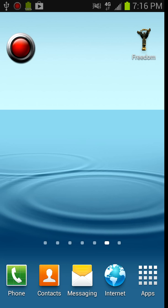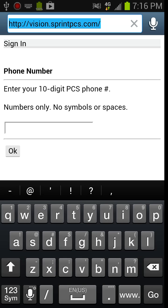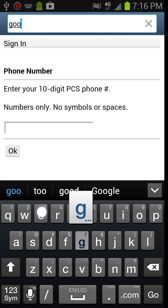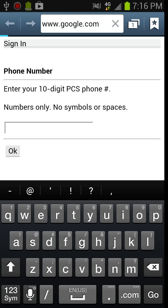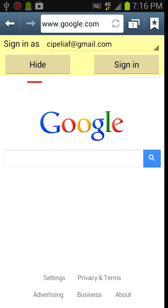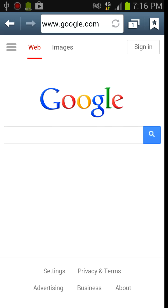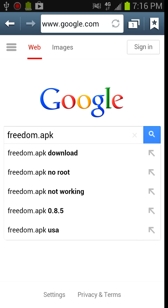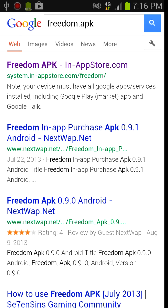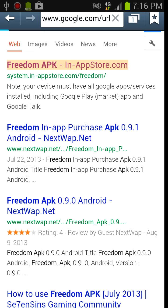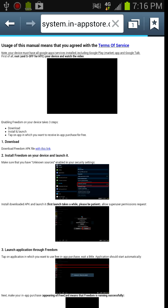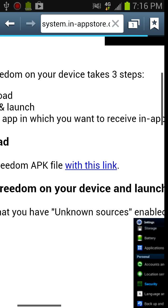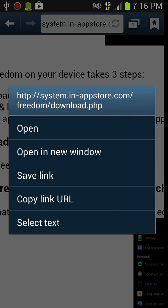And then you're going to want to download the Freedom APK. So what you want to do is go to google.com and then search up freedom.apk. Search that up, and it should be the first one. Click on it. It's system.in-appstore.com and you download it right there. You can copy and paste the link or just open it.